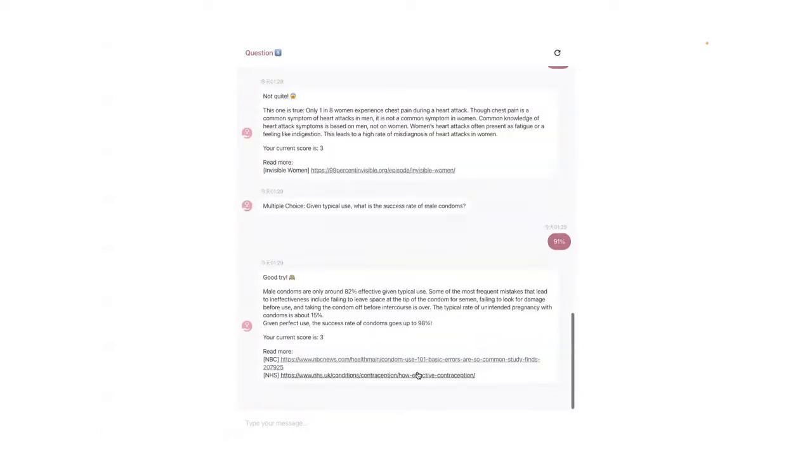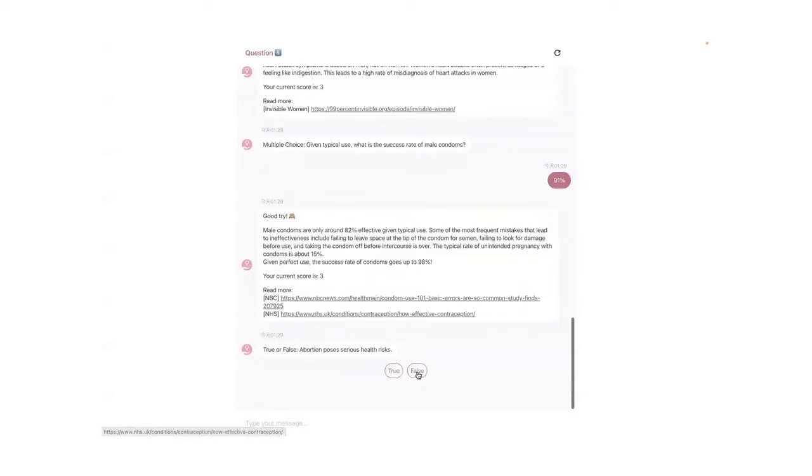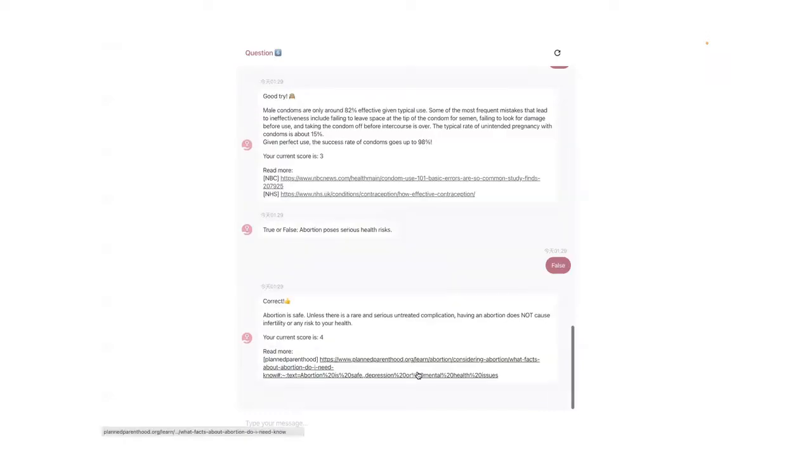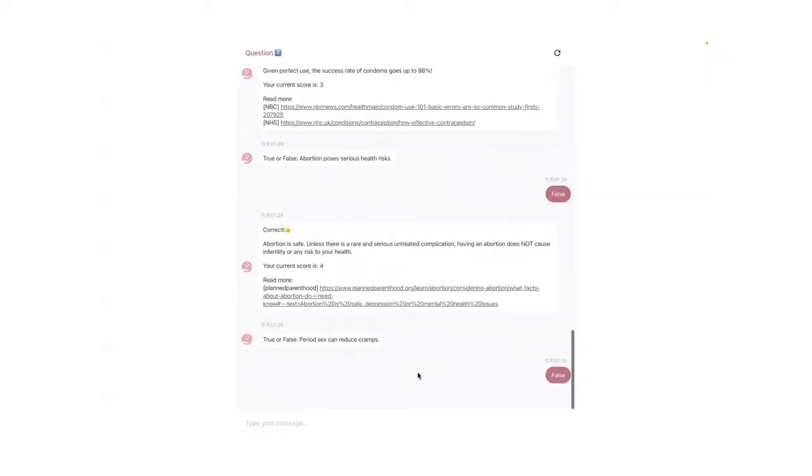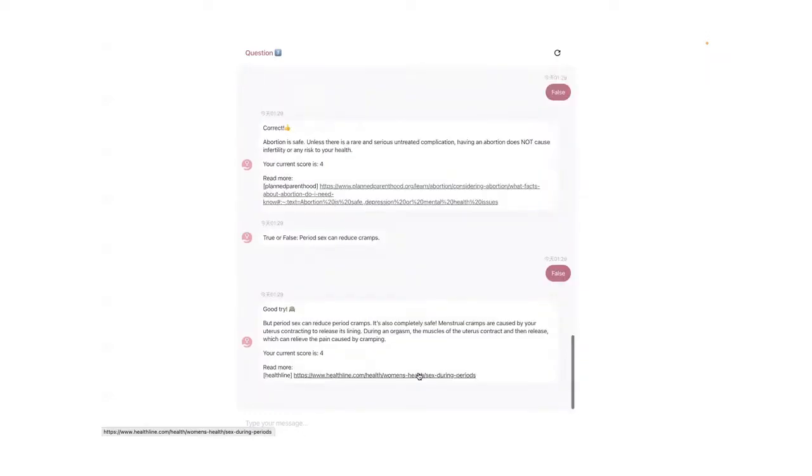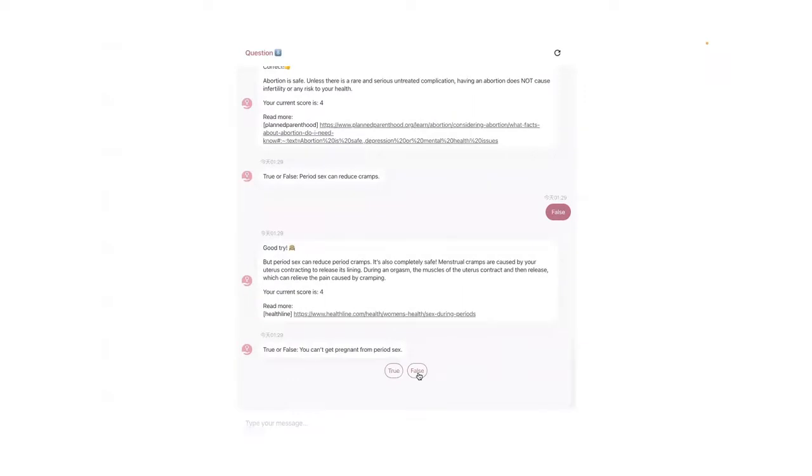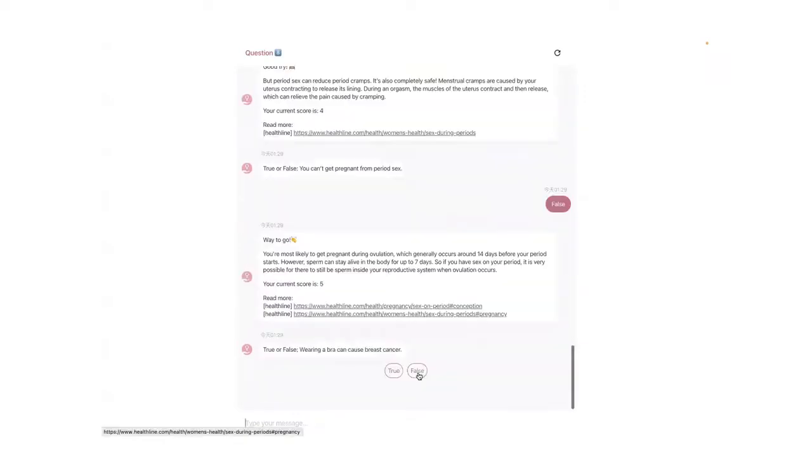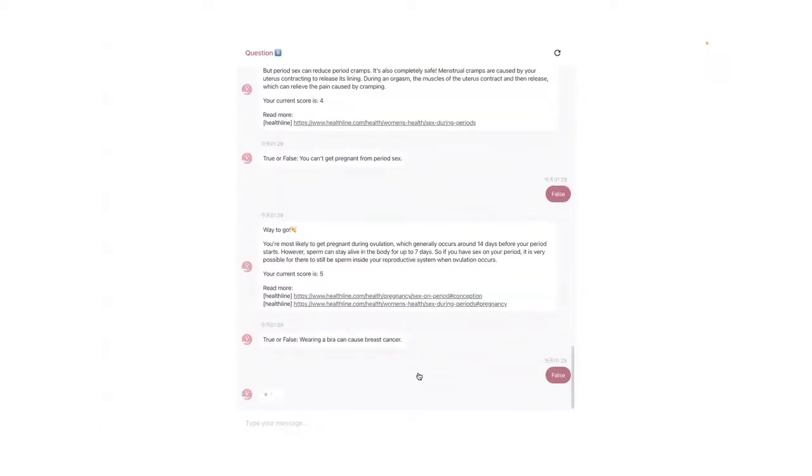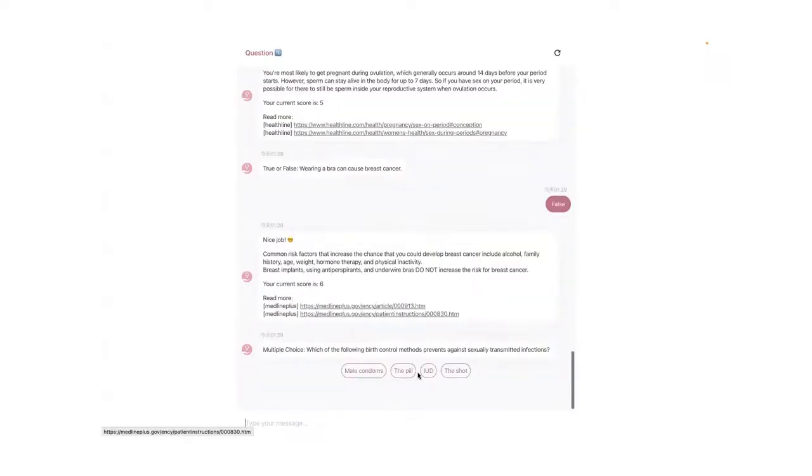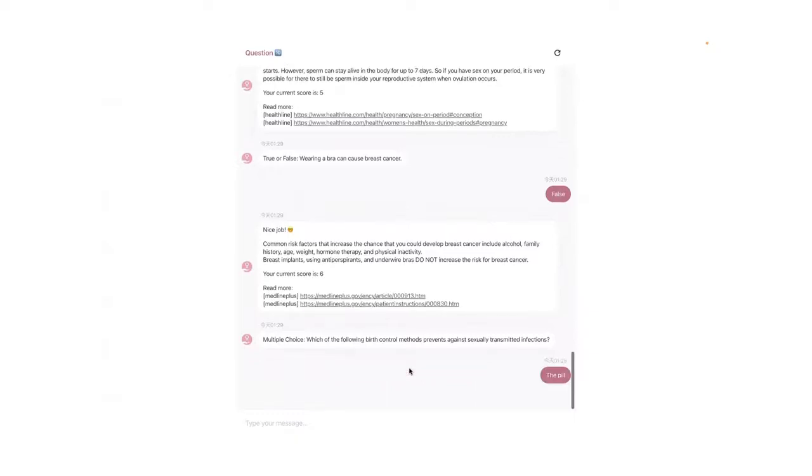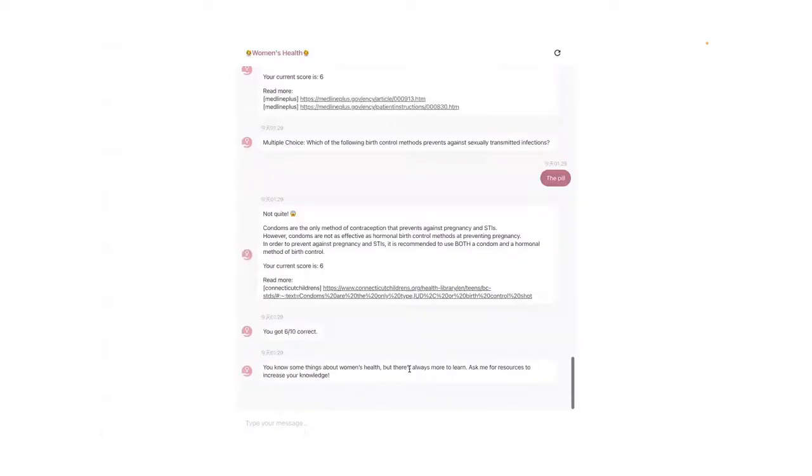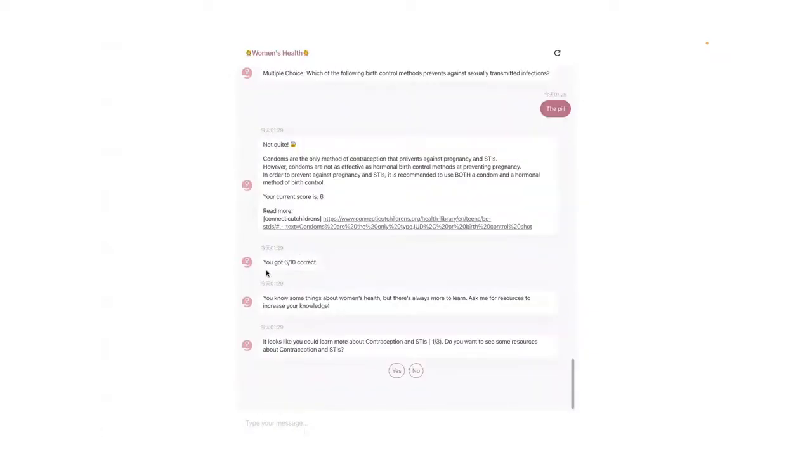We have 10 questions because after user testing, we found that 10 questions is the right amount that users will not quit during the quiz, and they will still learn something from the quiz. So here after I finish question 10, I will get my total score here.